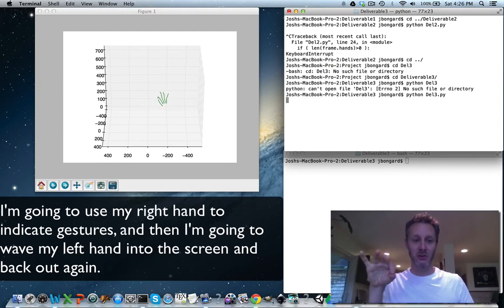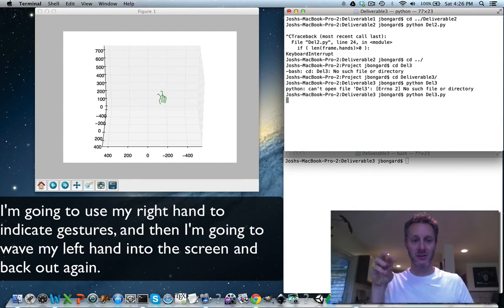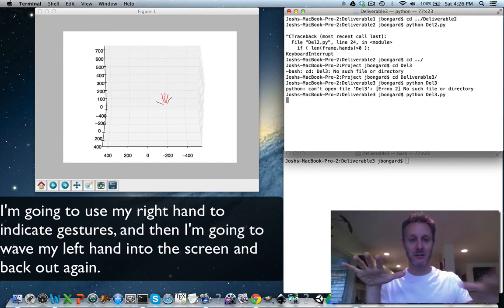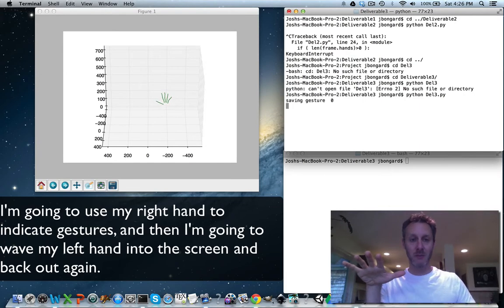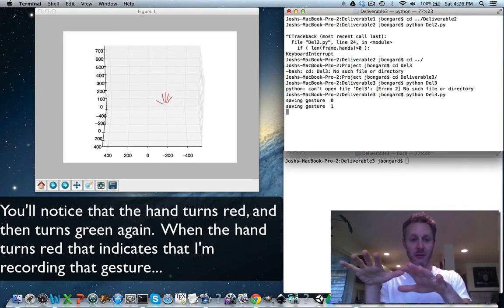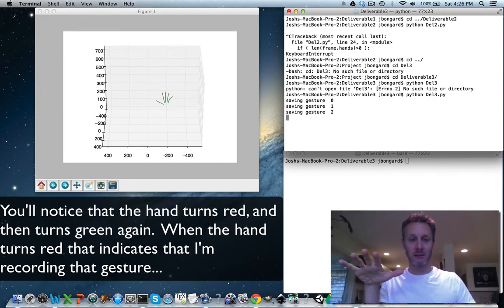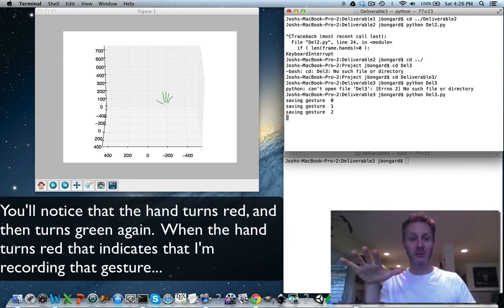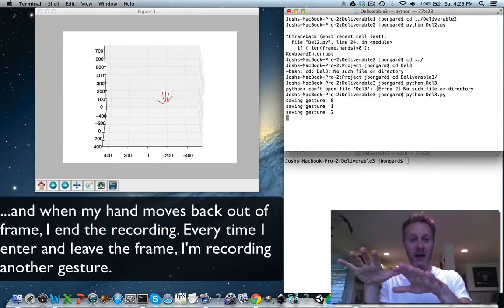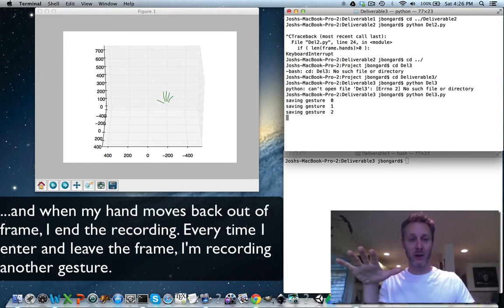I'm going to use my right hand to indicate gestures and then I'm going to wave my left hand into the screen and back out again. You'll notice that the hand turns red and then turns green again. When the hand turns red, that indicates that I'm recording that gesture. And when my hand moves back out of frame, I end the recording.